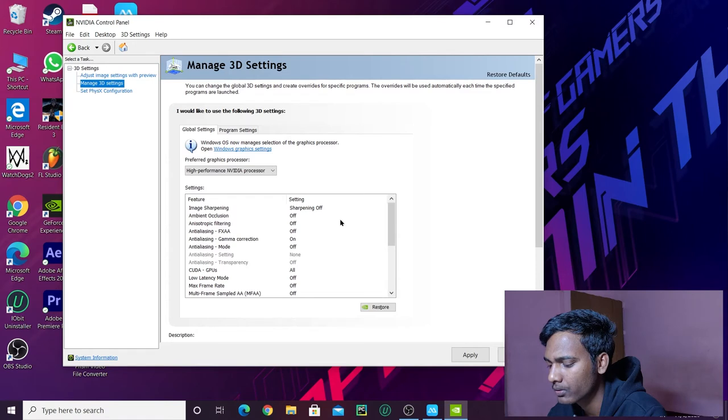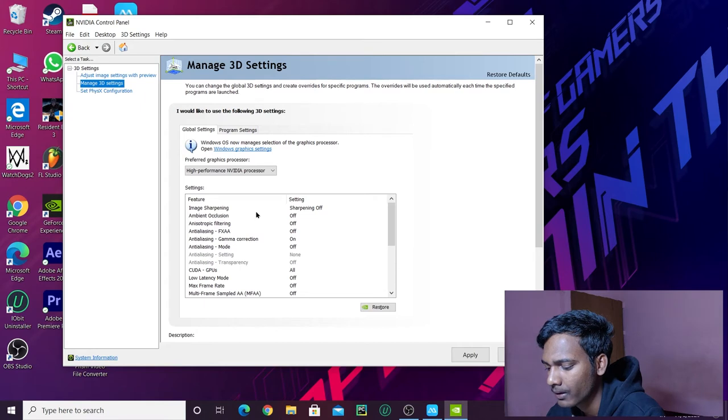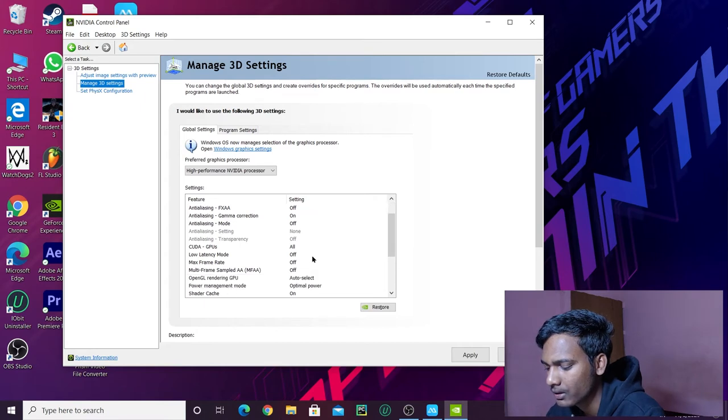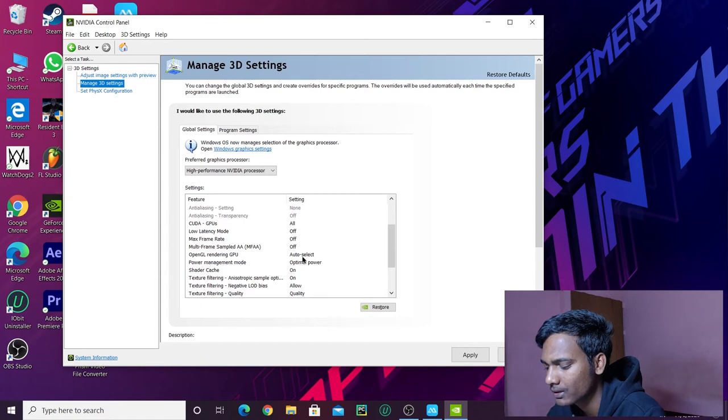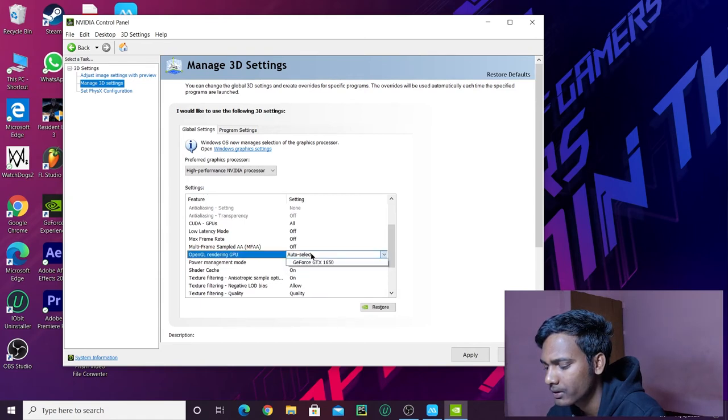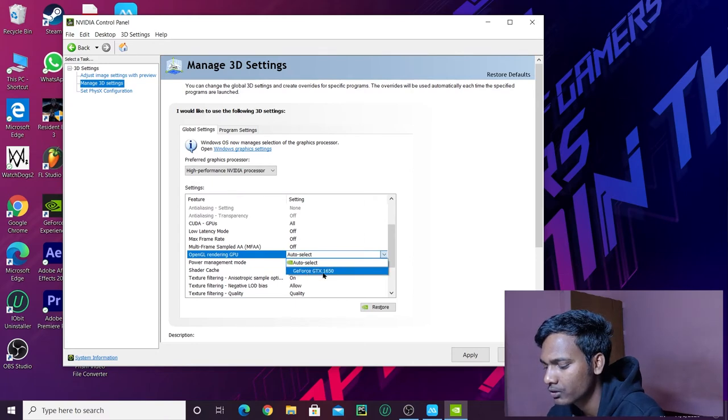Turn off anti-aliasing FXAA, ambient occlusion, whatever you can see, turn it off. You have to go down to OpenGL rendering GPU. Select this and choose GeForce GTX, which is the Nvidia Graphics.